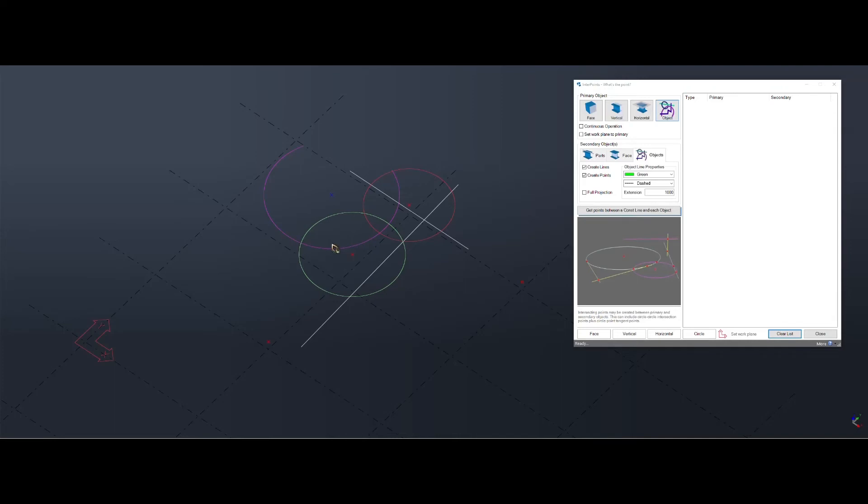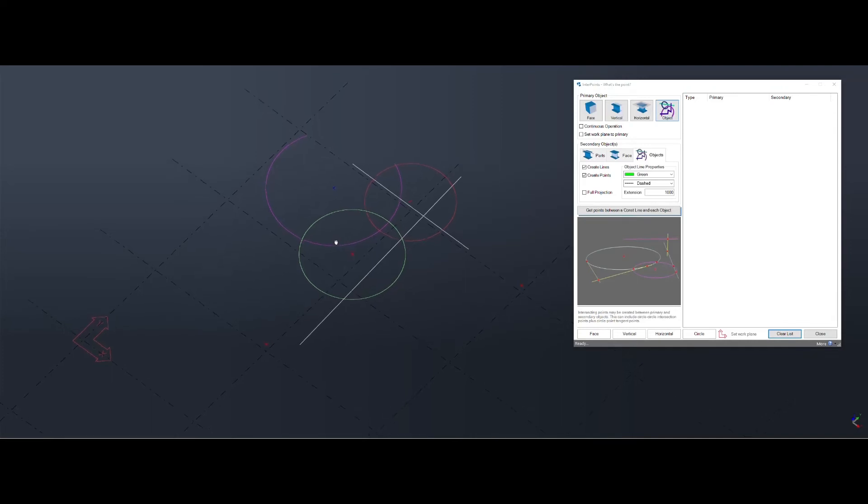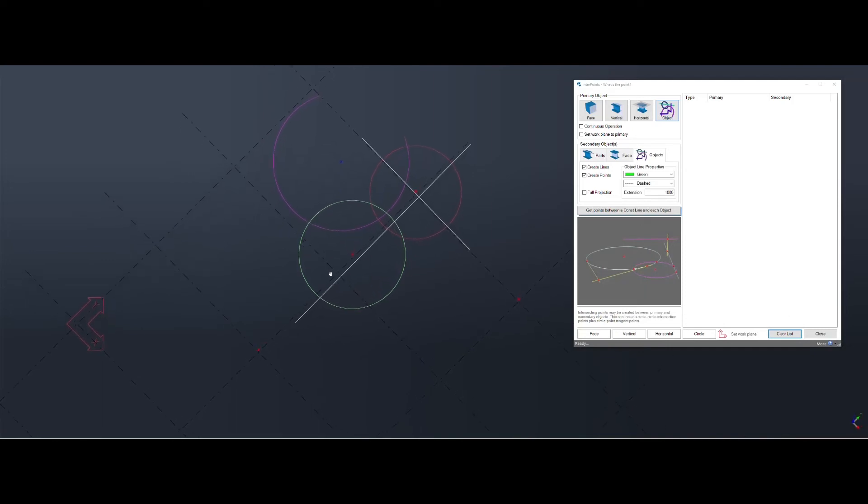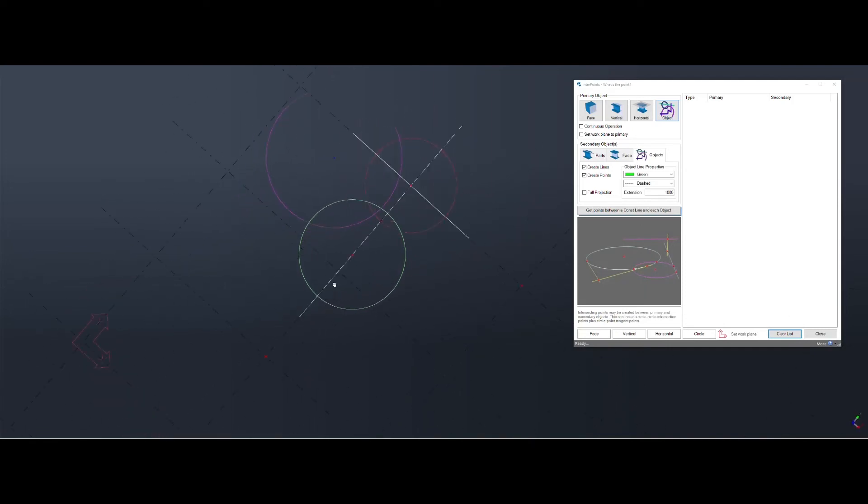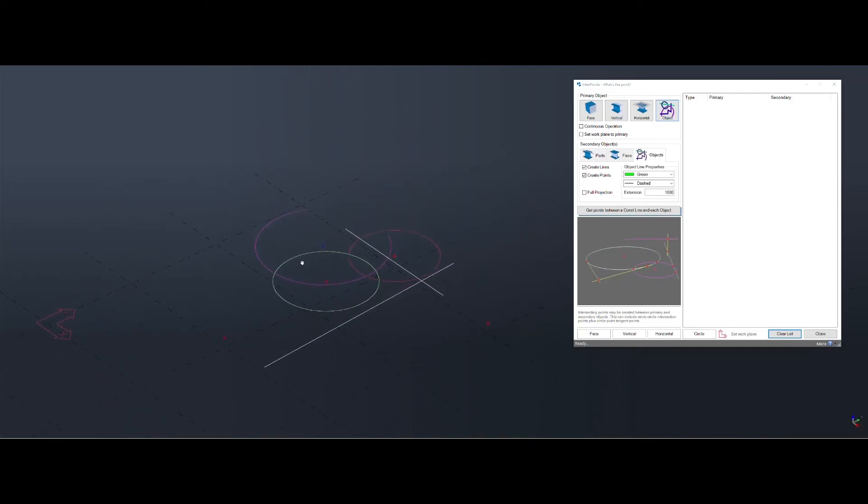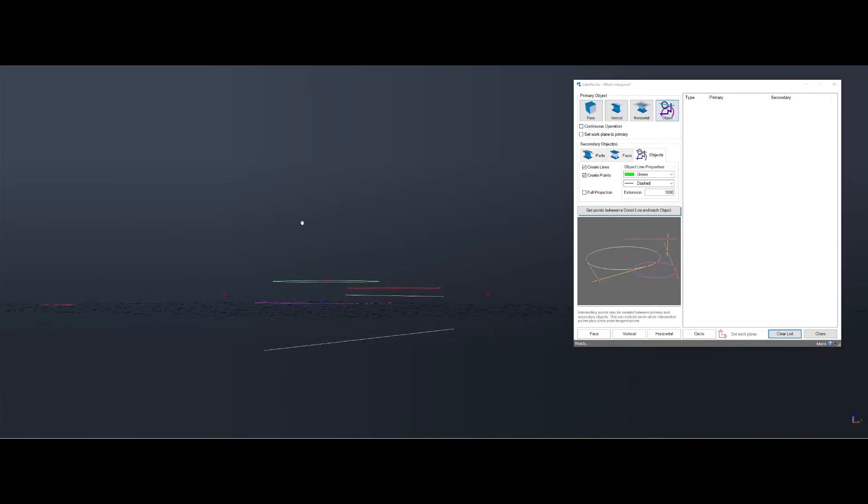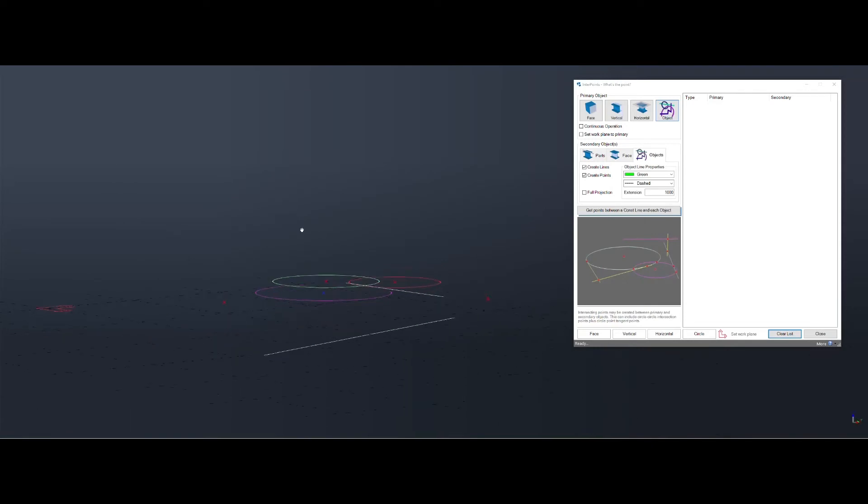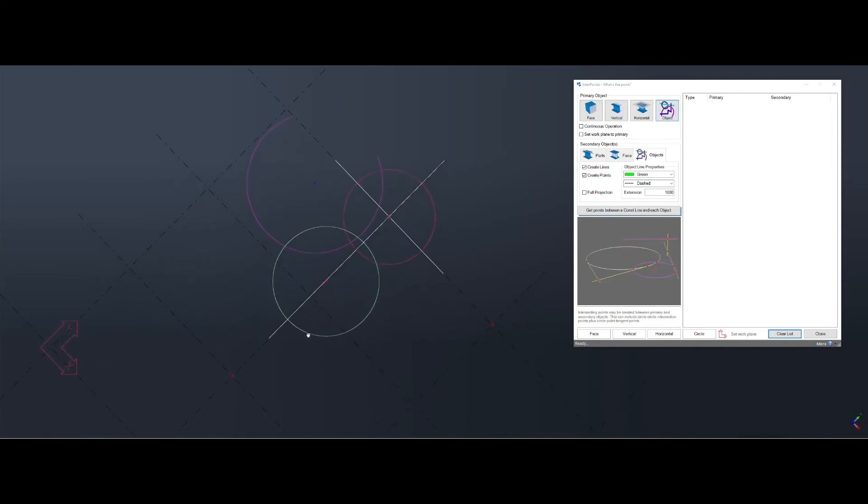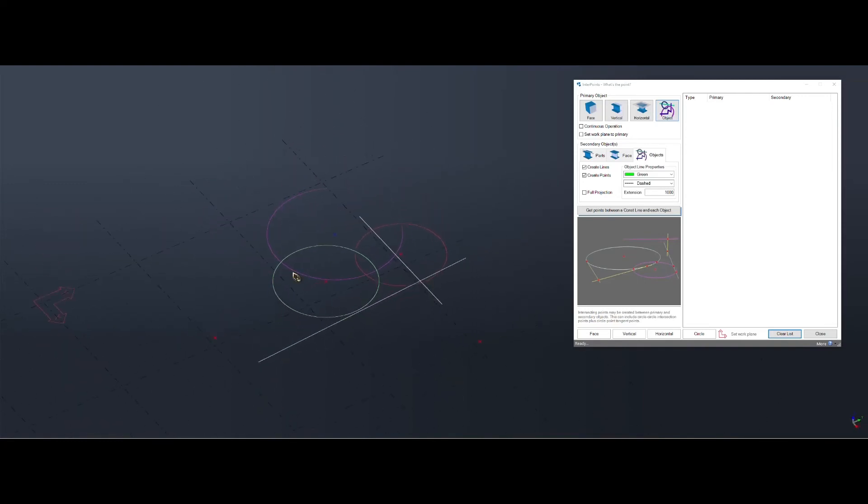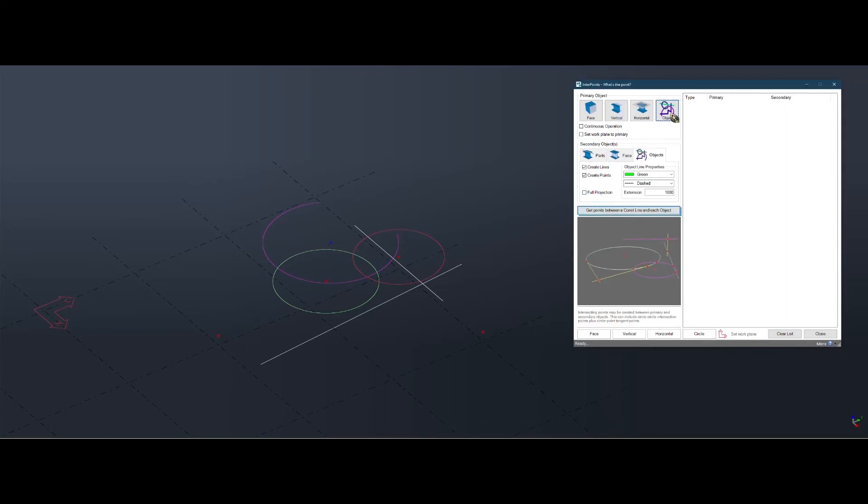Sometimes you may need to get intersection points between construction objects. That's also possible. They're not always on the same level. But as long as the circles are in the same plane as each other, then this will work. Just make sure you've got objects and objects.